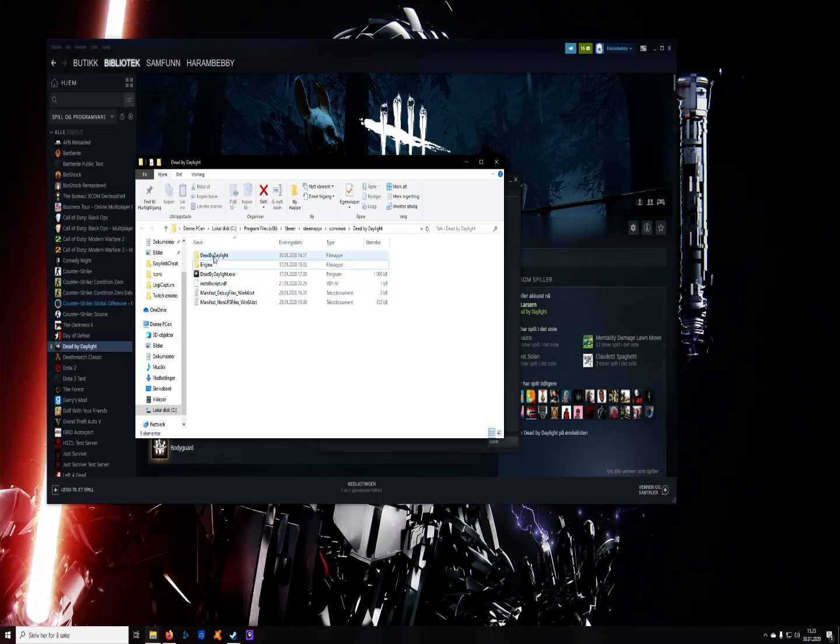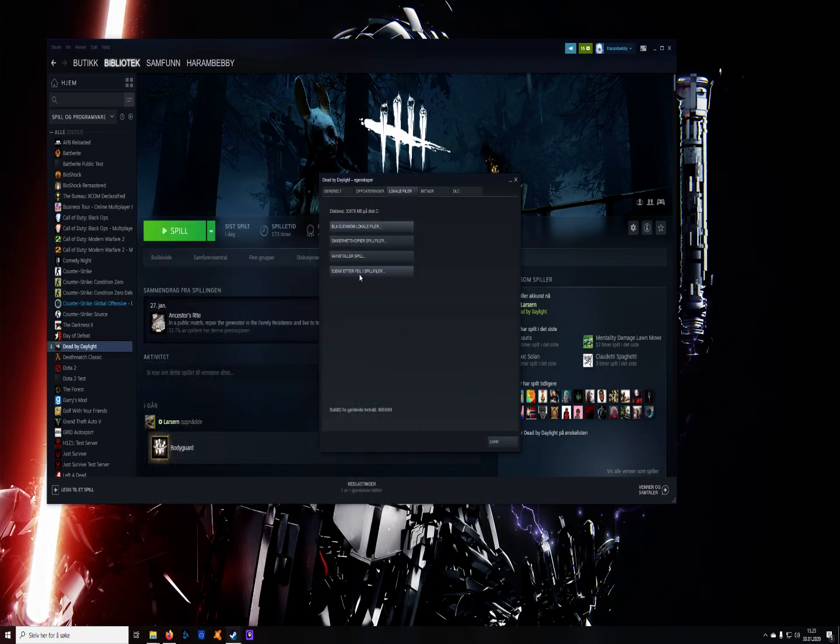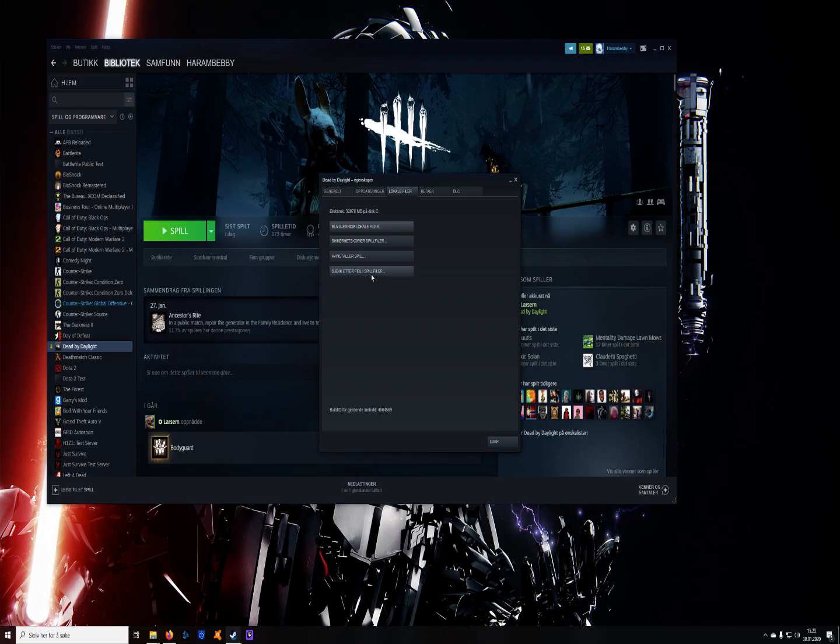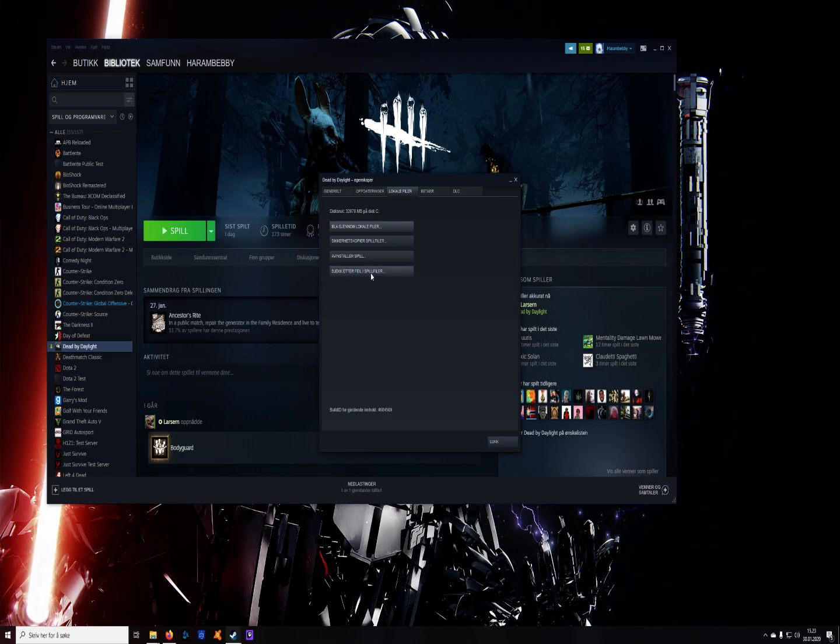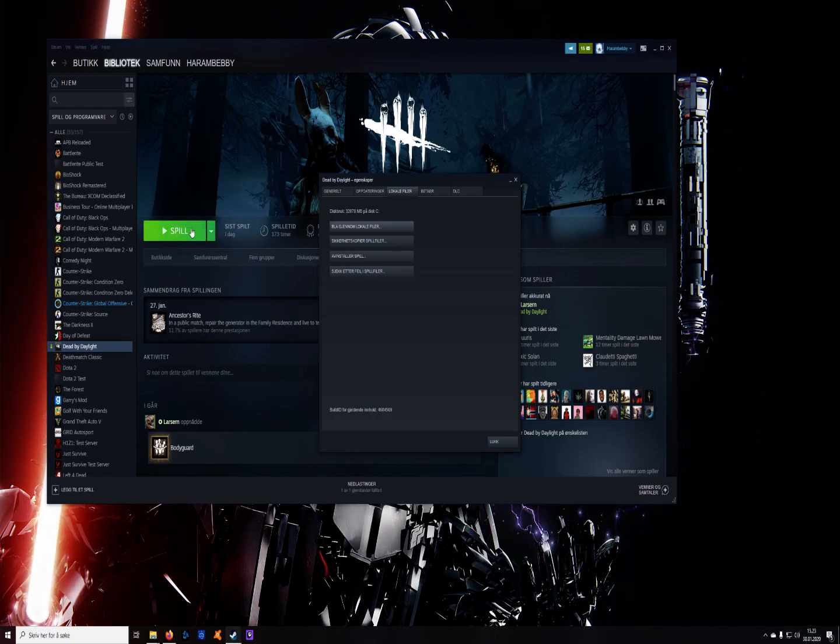and when you have done that, you go out again and look for failures in the local files, and you're going to run that. After you run that, you're going to get an update on Dead by Daylight.